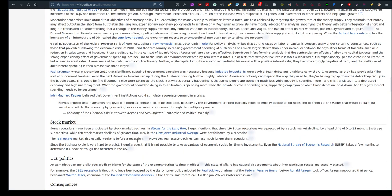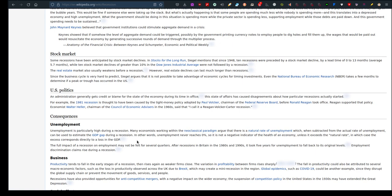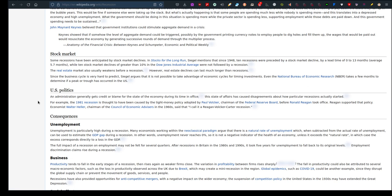Stock market: some recessions have been anticipated and led by stock market declines. US politics: the administration generally gets credit or blame for the state of the economy during its time in office. This state of affairs has caused disagreements about how particular recessions actually start. So if you have like a New Zealand political party, say Labour Party, then you have its opposition, the National Party, they may start throwing accusations: oh that's because of this government, they're not doing this, they're not doing that, they're weak, because they want to win the voters over. Vote us in next time and we'll fix it for you. When a politician opens his mouth, usually he's lying. They just want your confidence, your vote for them, and then they don't deliver. Politics is a hard game.